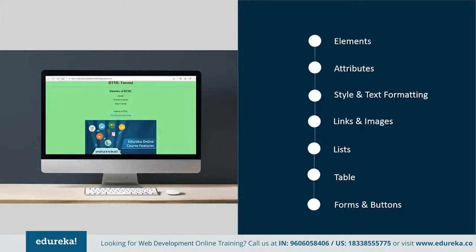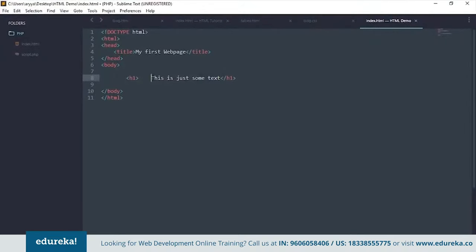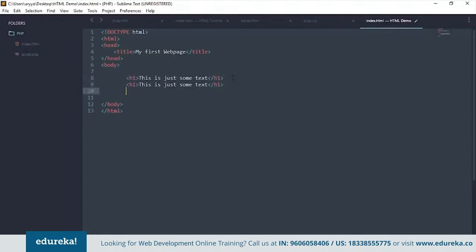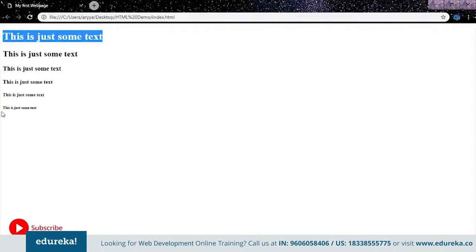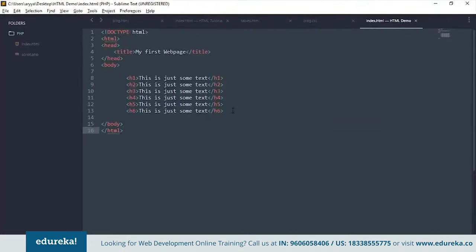Let's create some elements and see how they look on an HTML page. HTML provides headings from H1 through H6. H1 is the biggest heading and H6 is the smallest. Let's copy the heading tags down, change them to H2, H3, H4, H5, and H6, save, and reload the page. You can see the different heading sizes with H1 being the biggest and H6 the smallest.